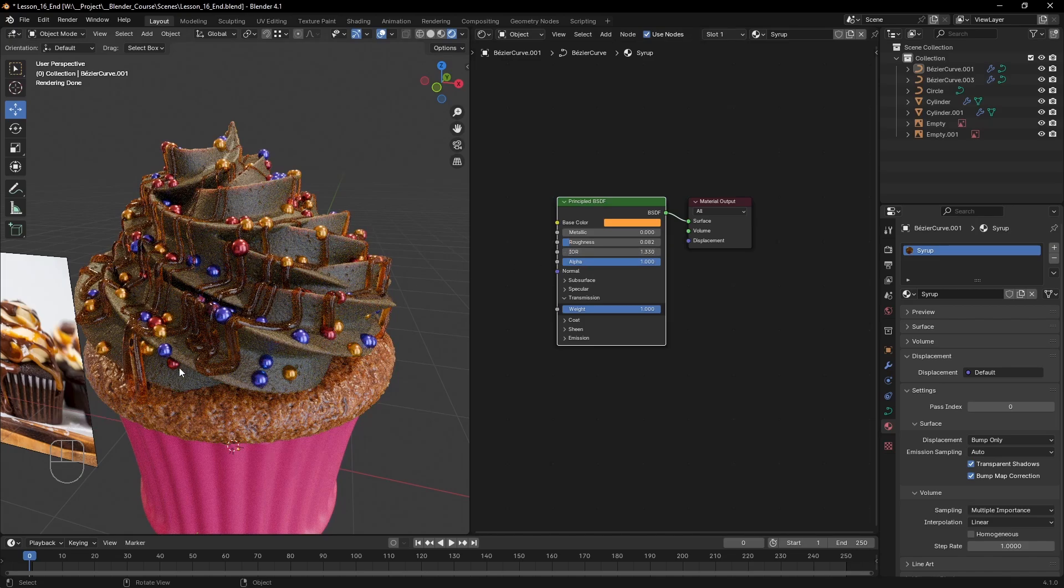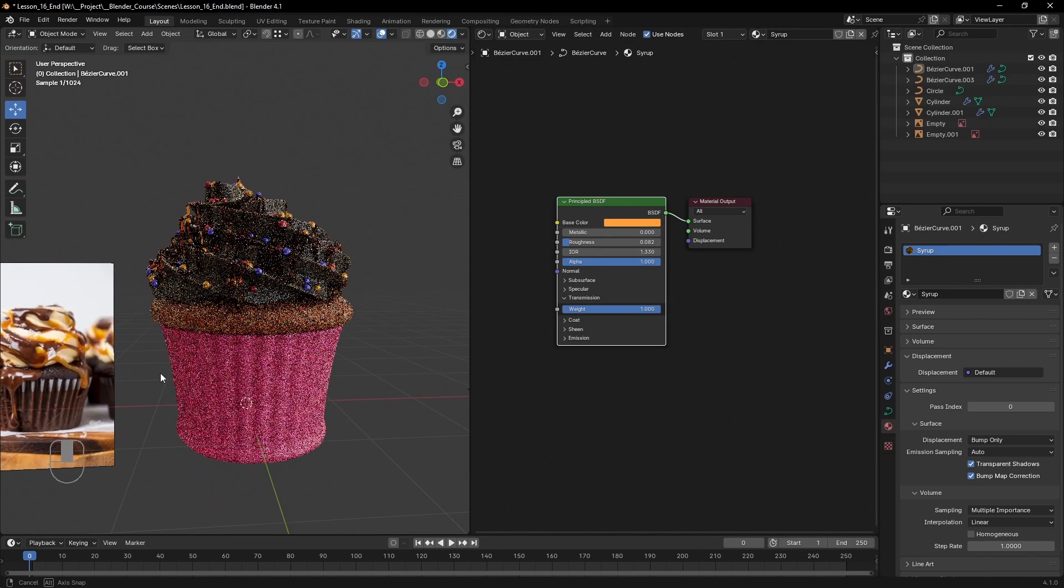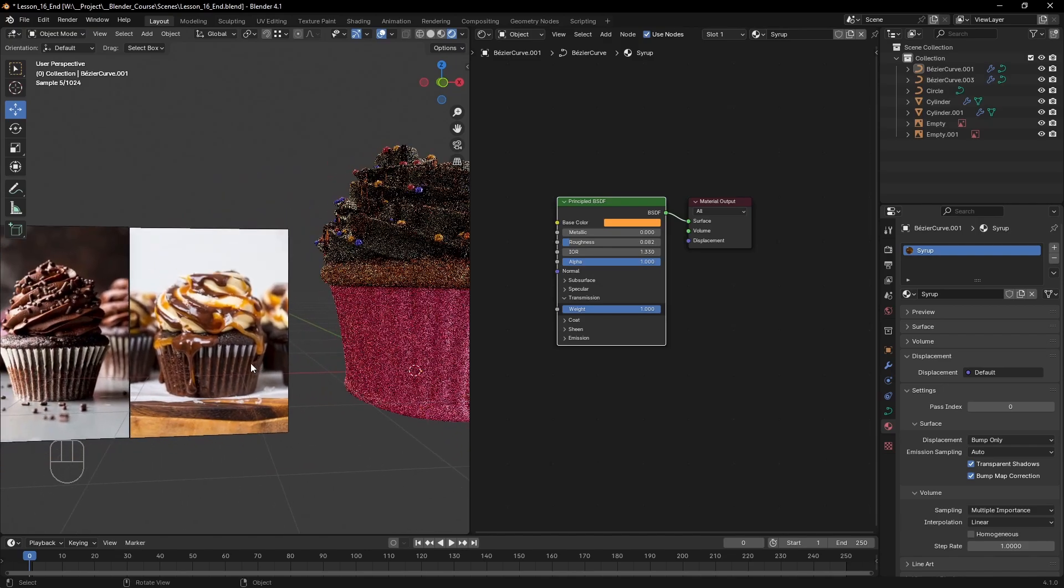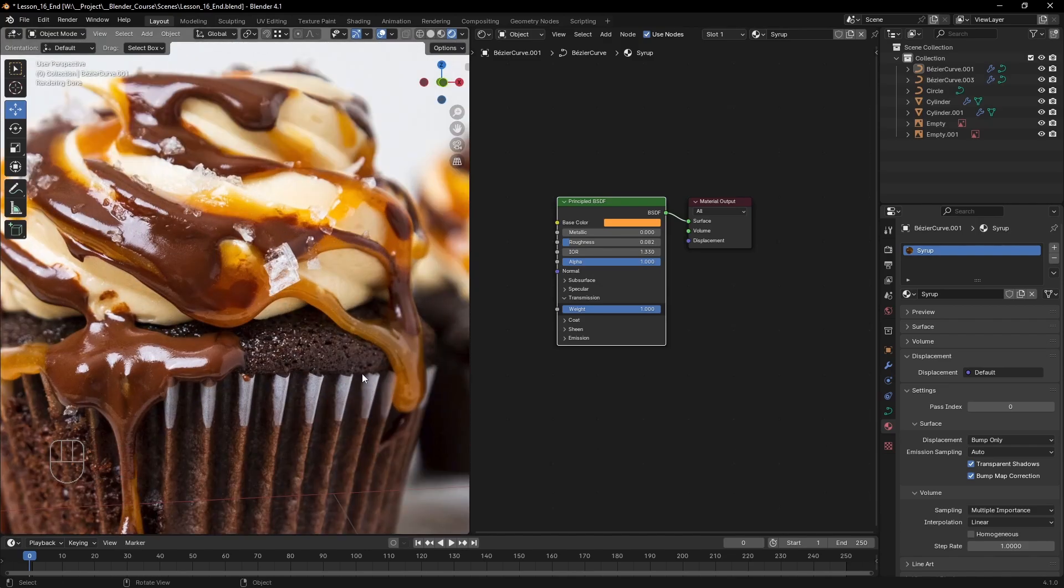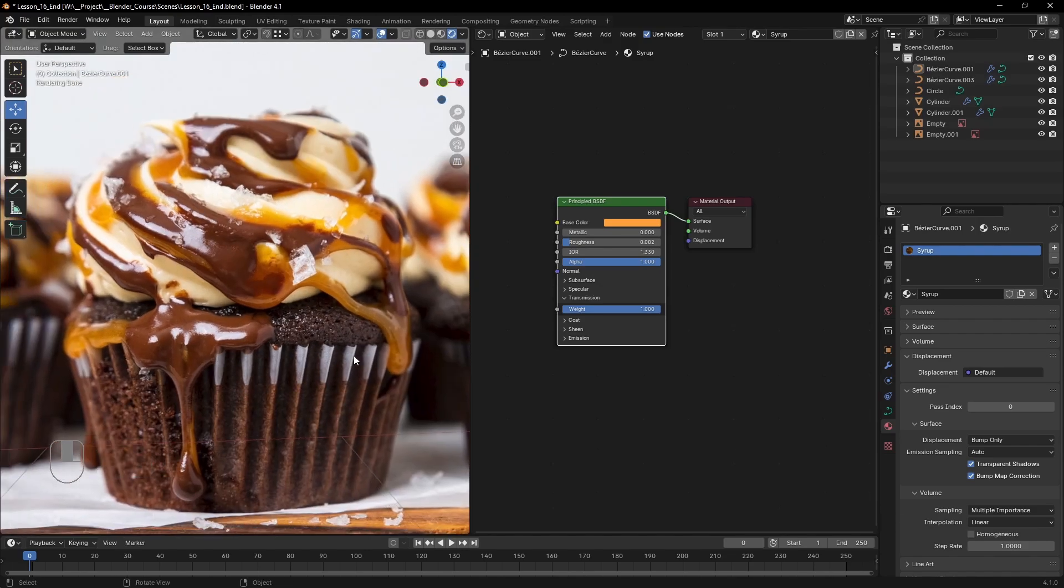With another look at the reference image, we can see that where the syrup is thicker it is also darker and much more dense. While the thinner it gets, the more light shines through it.